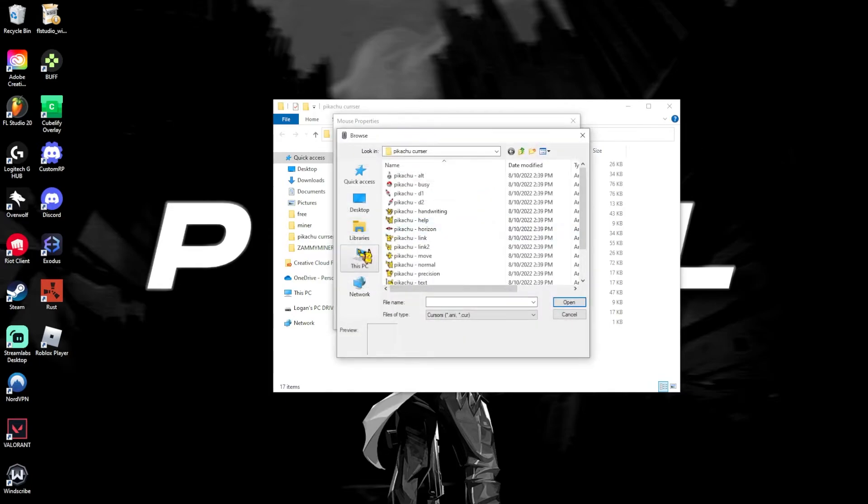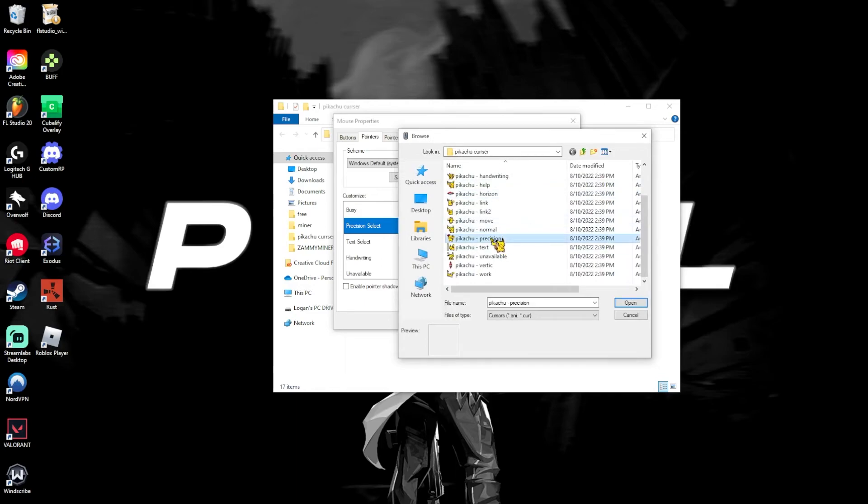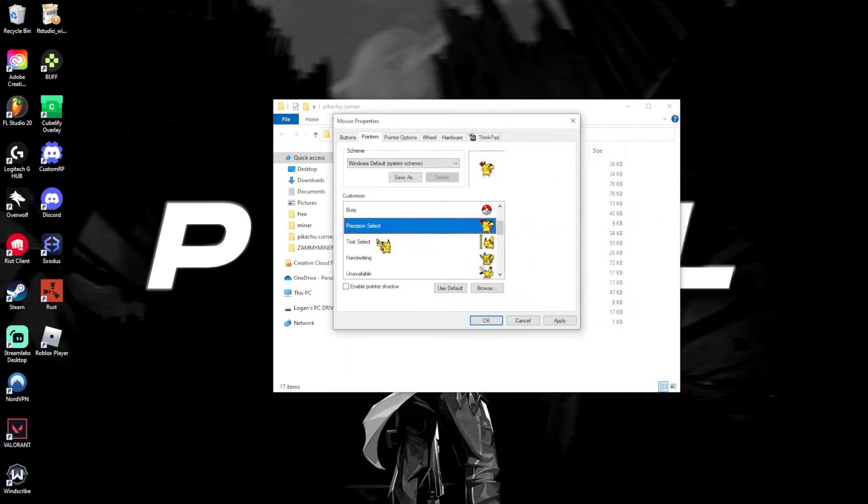And then the select, it should be, where's select? Oh, it's the precision one. Then click open.